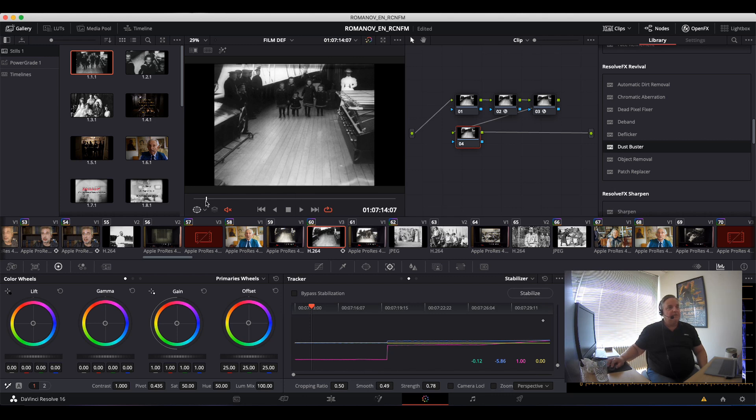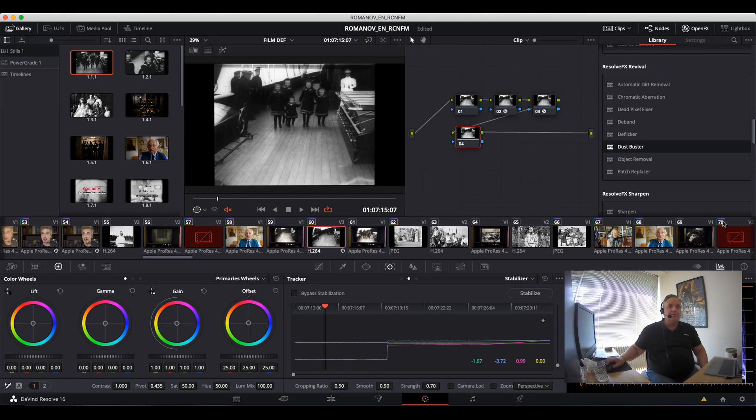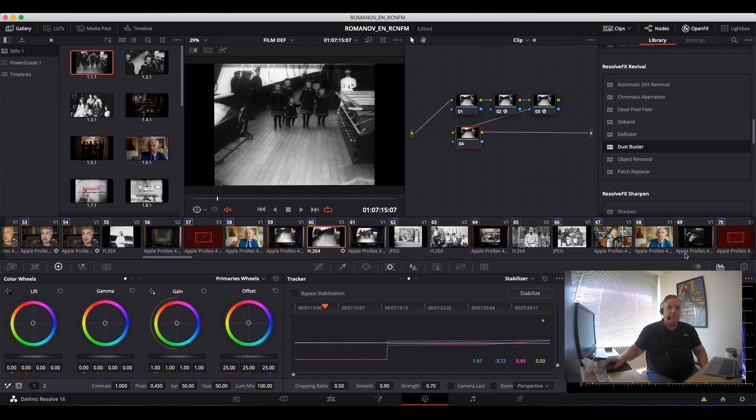And for further tips and tricks using Resolve, don't forget to have a look at the other videos on our YouTube channel. And for more information about Resolve training, have a look at the link in the comments below. Thanks and have a great day.